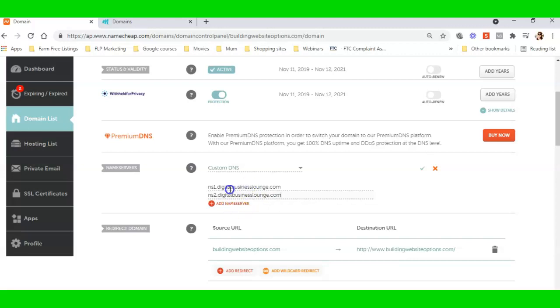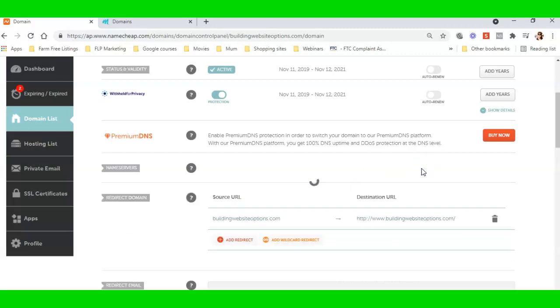So once I've added my name servers, I can add the other two if I want. I can have one, two, three, and four here, but usually just adding one and two is enough with NameCheap. Some of the other ones you may need to actually add three and four. So I'm going to click the tick button here.